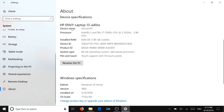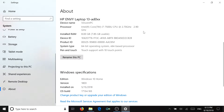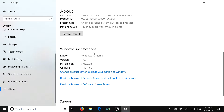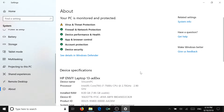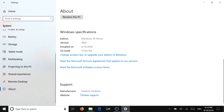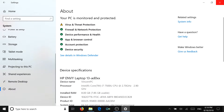Right now I'm running an HP Envy 13-inch laptop. It's got an Intel Core i7-7500U CPU, so it's a 7th Gen Intel processor. It's actually capable of reaching 3.48 GHz, even though its base speed is 2.7 GHz. I've got 8 GB of RAM and I'm running Windows 10 Home Edition version 1803. The manufacturer of this computer is Hewlett Packard.